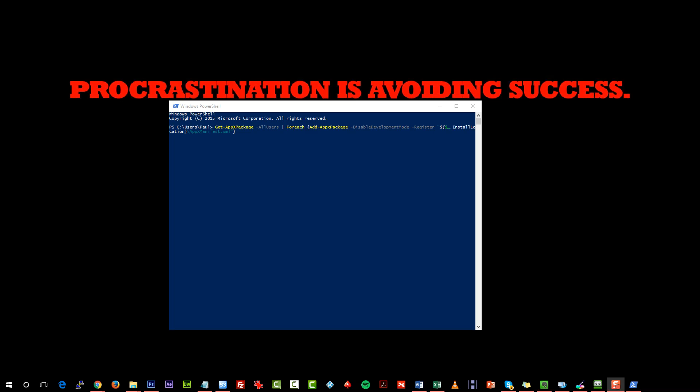Now before you press Enter on this, this can be quite a lengthy process, so I'd probably put the kettle on, have a tea or coffee while you're waiting. But once it's finished, you should find that the Start Menu is working correctly again.